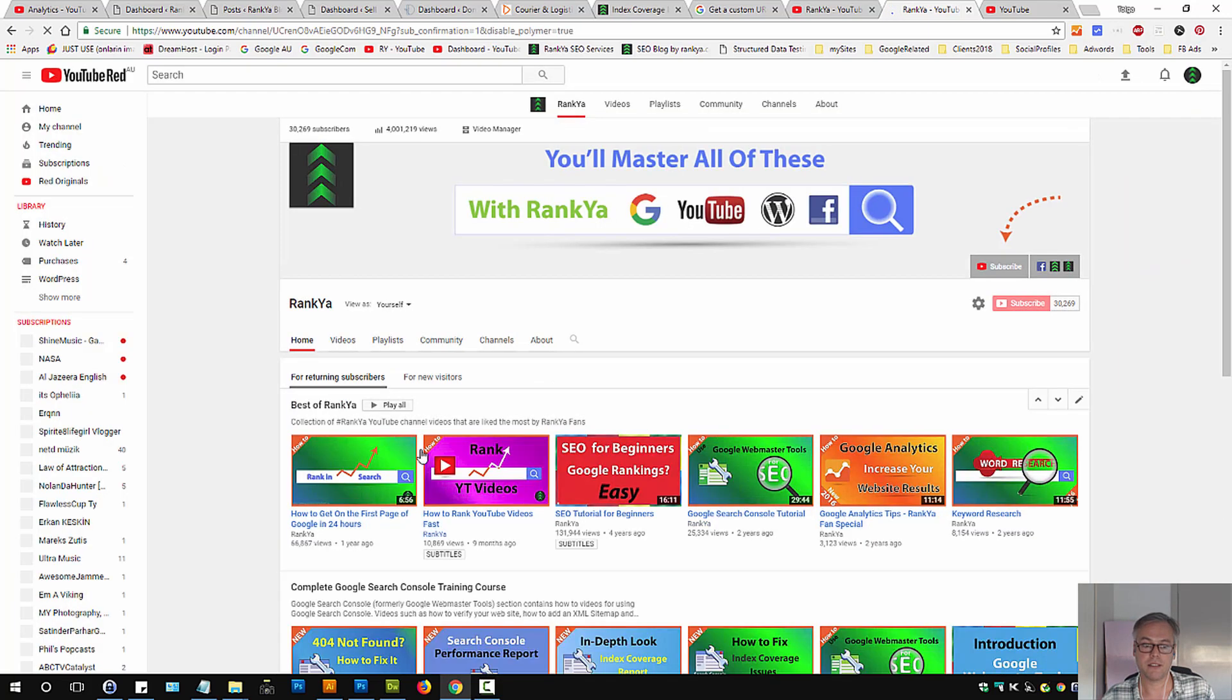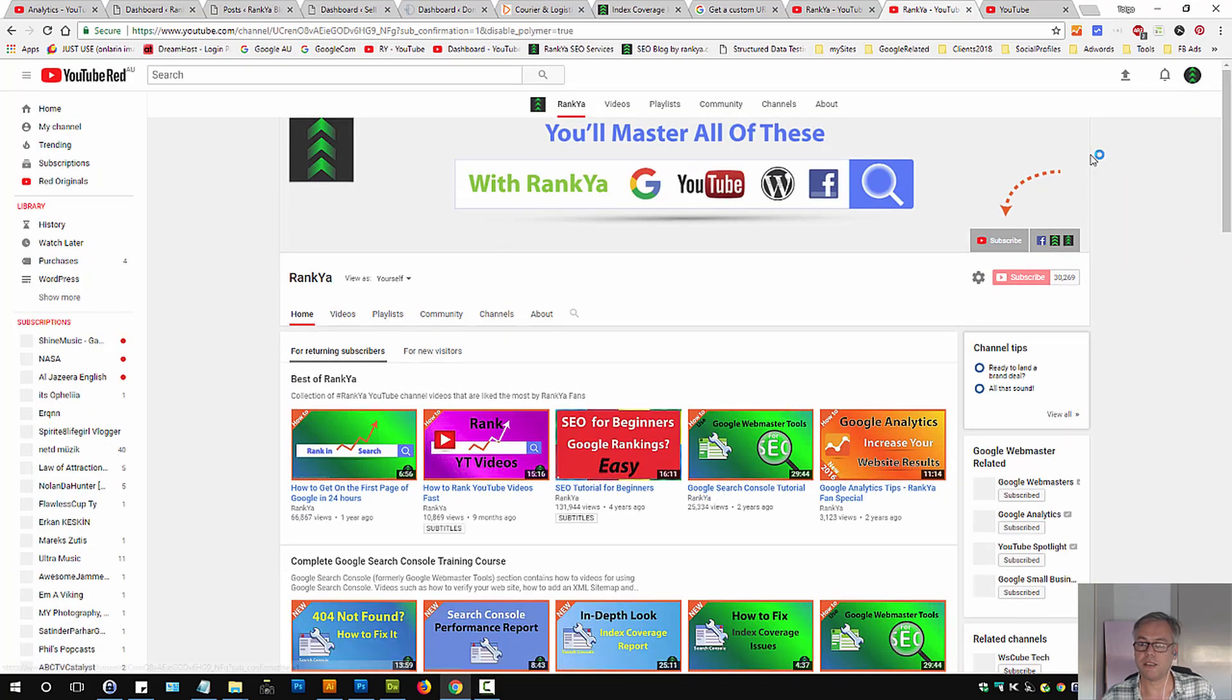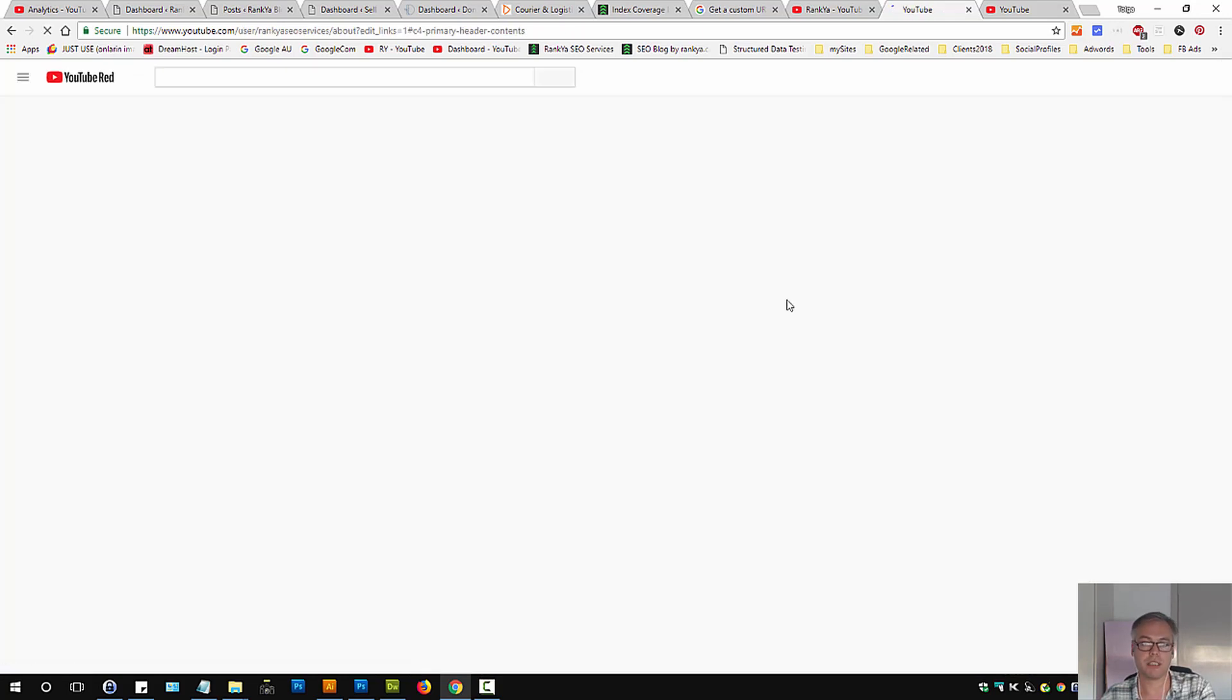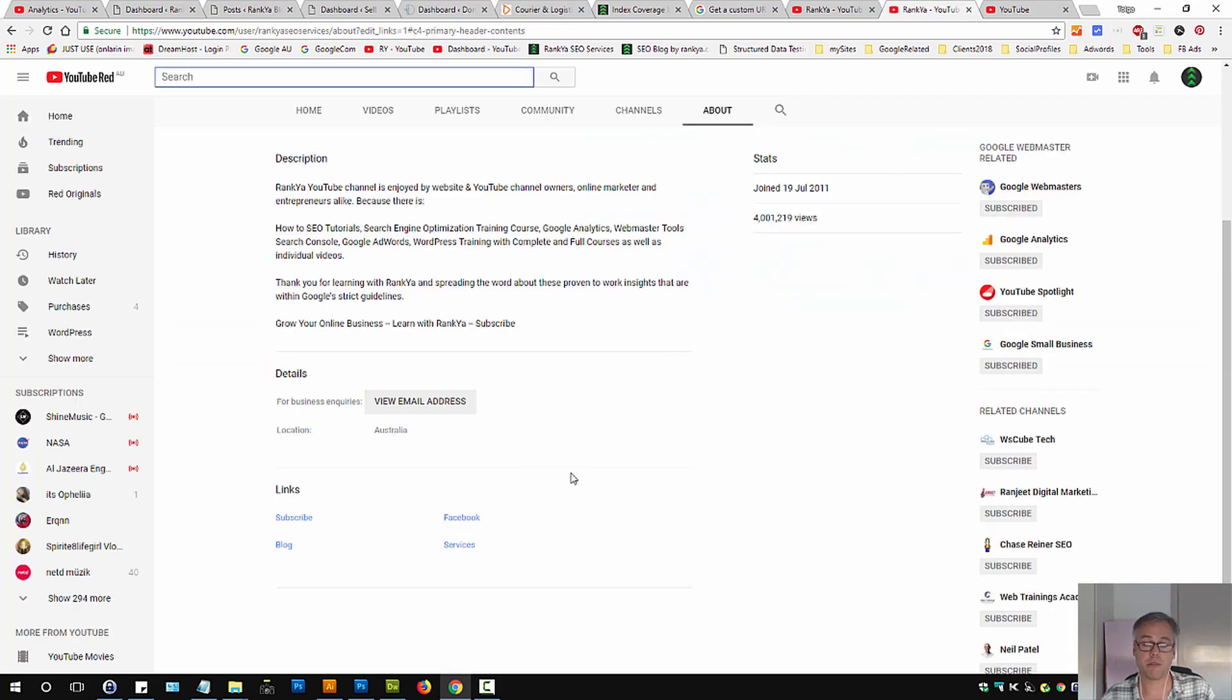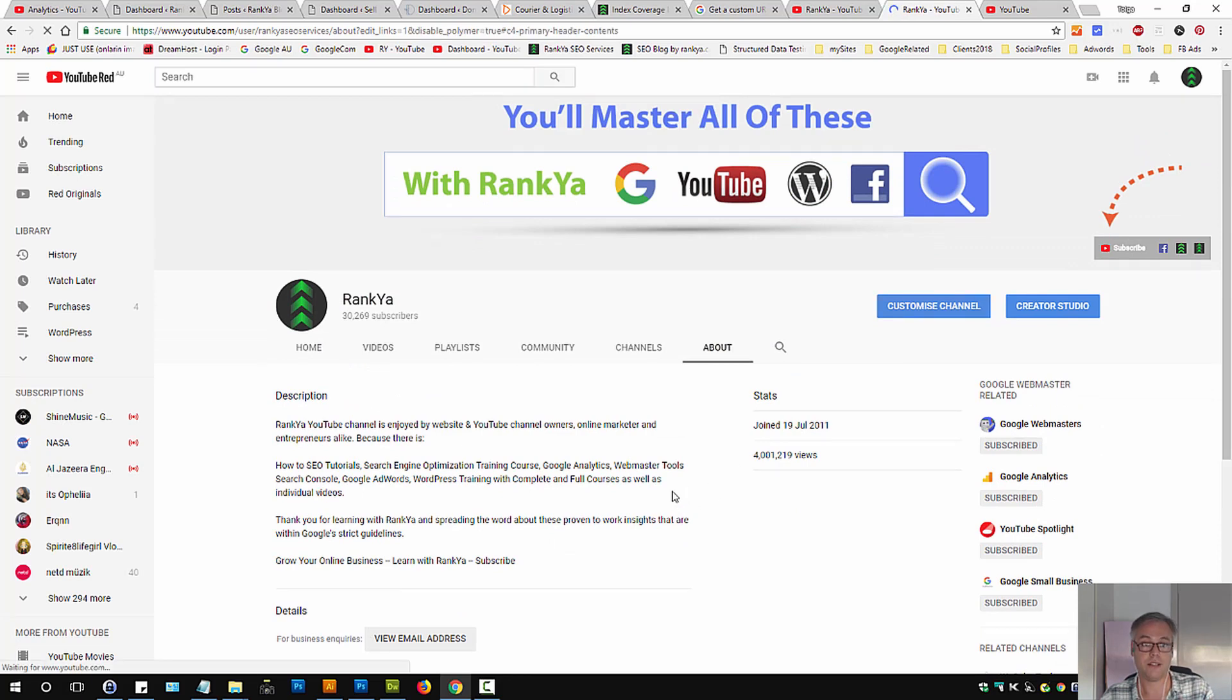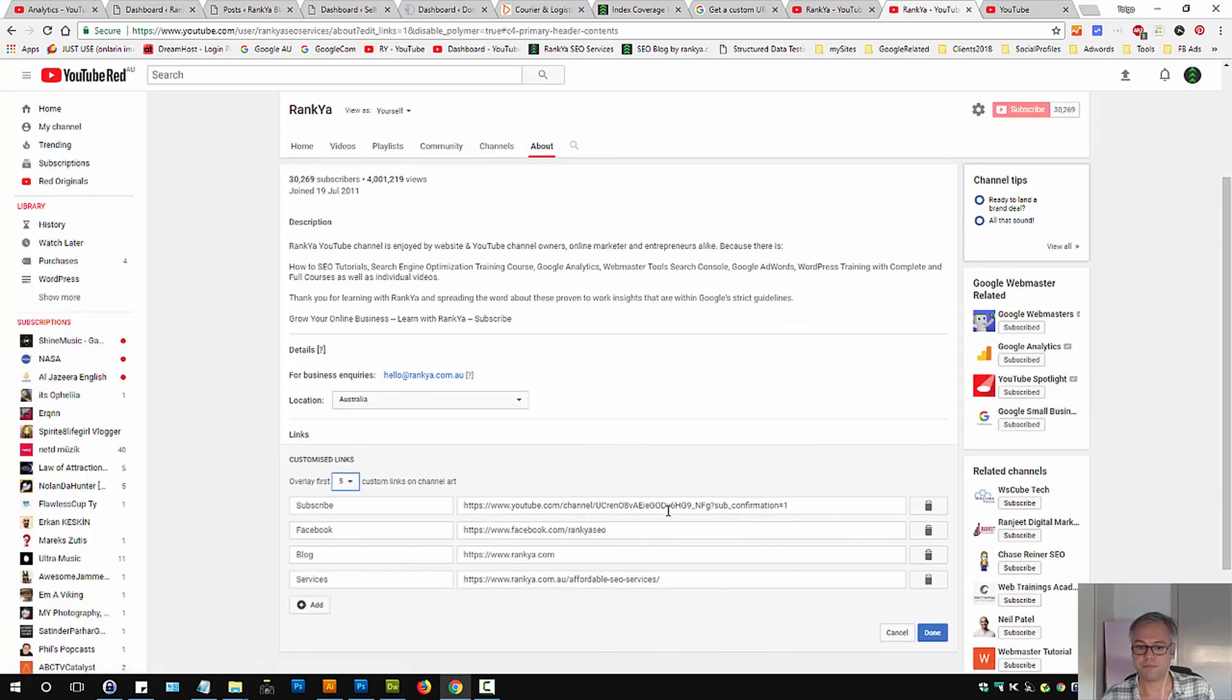So remember that. Don't put my channel URL there or else people clicking that will subscribe to my YouTube channel. So make sure yours is yours because it's unique.